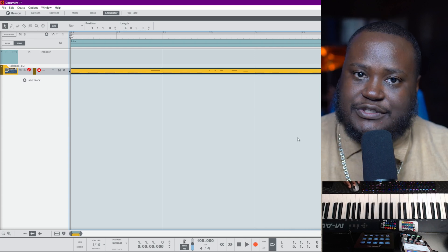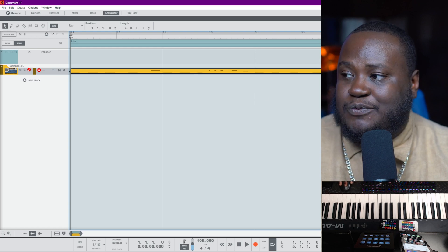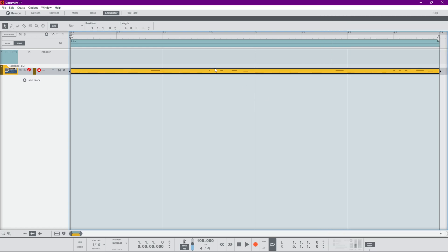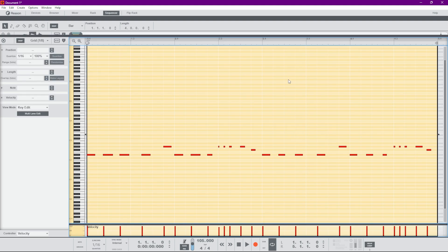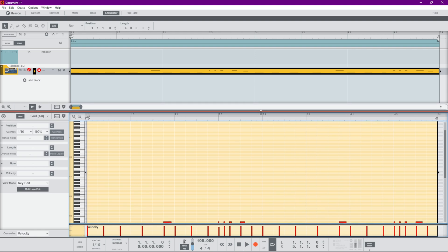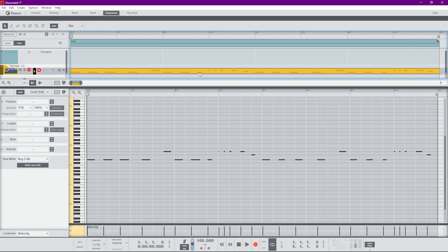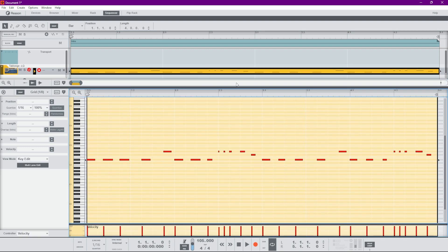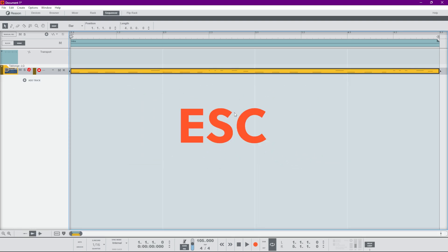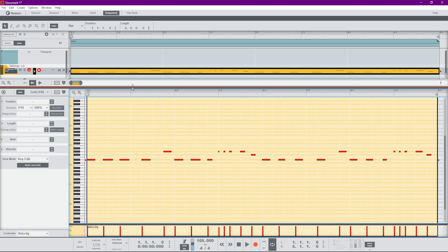Let's check out the sequencer inside of Reason and see what's new there. Here is our pattern that we just recorded. If I double-click into that pattern, this is the edit area view. I can drag it down so I can see both patterns — here it is in the sequencer and here it is in the edit area. I can hit Escape to drop down the edit area, and whenever I set its position, it will always return to that position no matter what pattern I'm looking at.